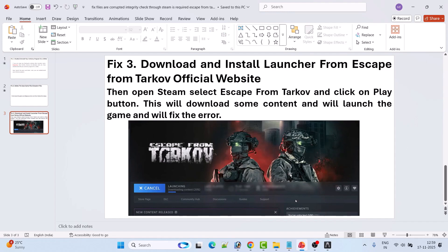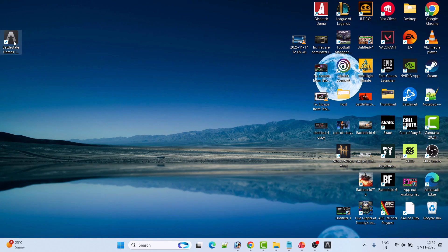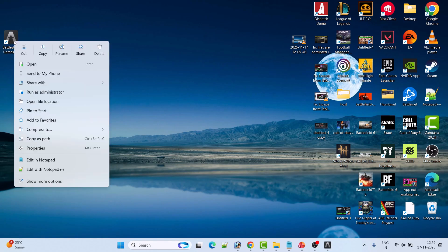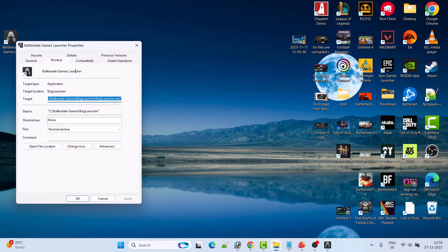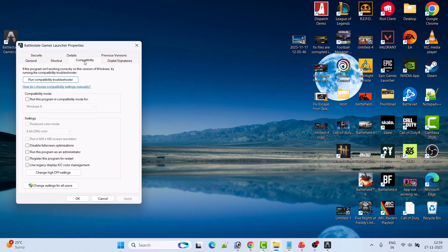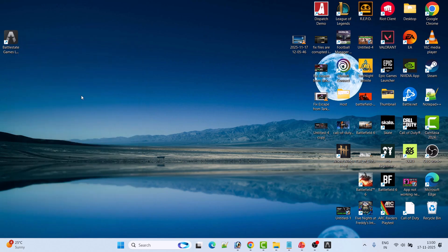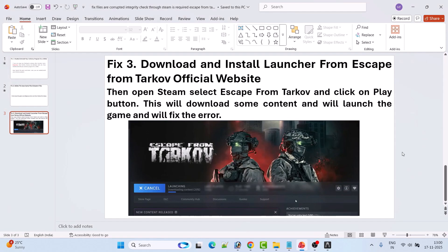If still your problem is not solved, then you have to run the BSG launcher as an administrator. Right-click on the BattleState Games launcher and select Properties. Go to the Compatibility tab and tick mark 'Run this program as an administrator,' then hit Apply. Now go ahead and try to launch the game — this will completely fix the error.